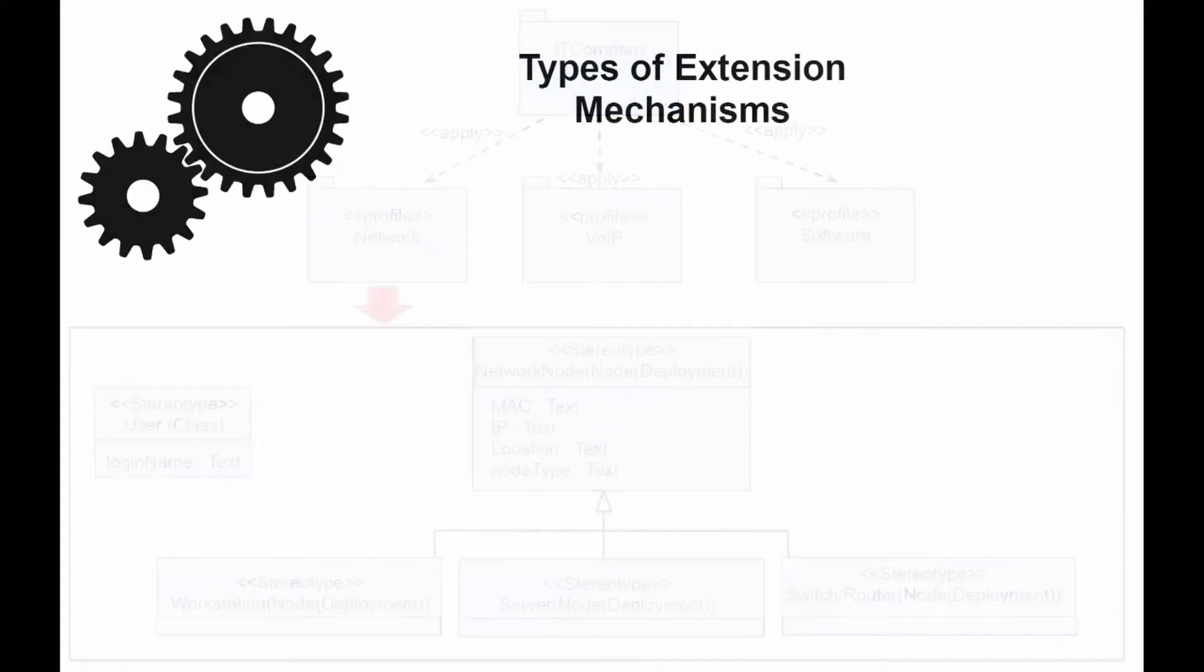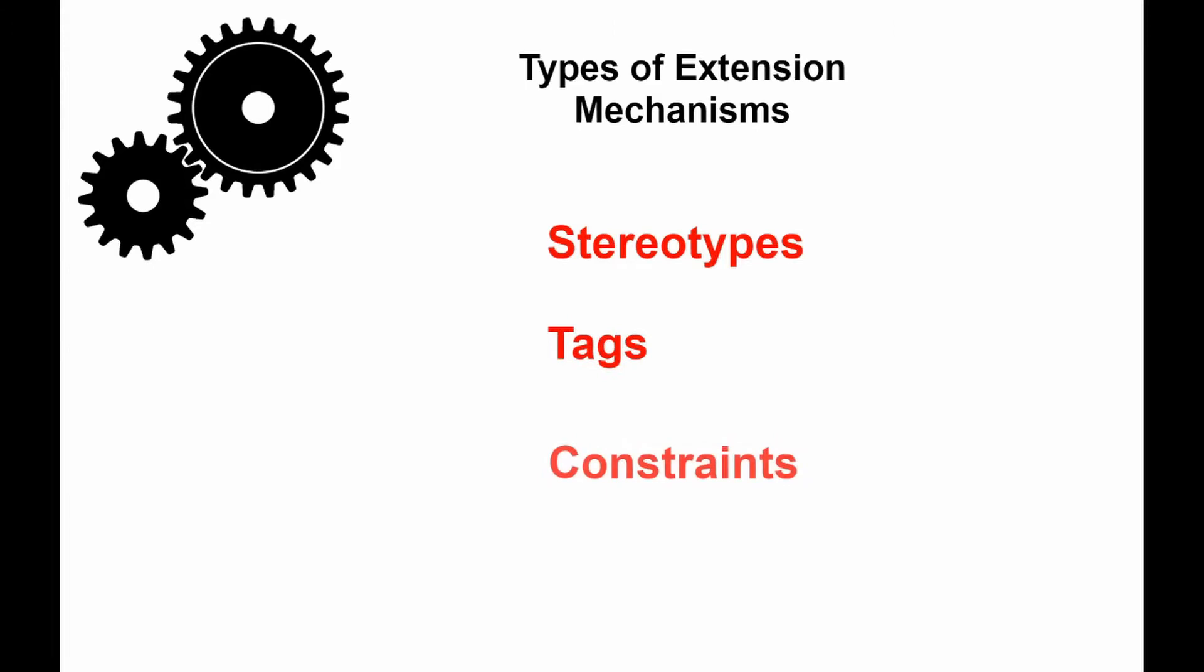Profile diagrams have three major types of extension mechanisms: stereotypes, tags, and constraints.